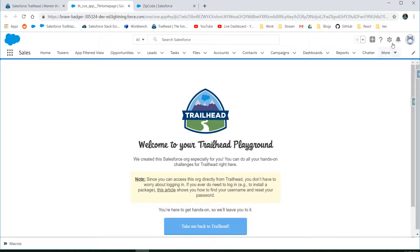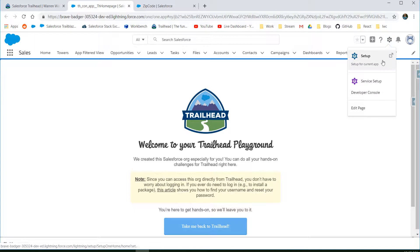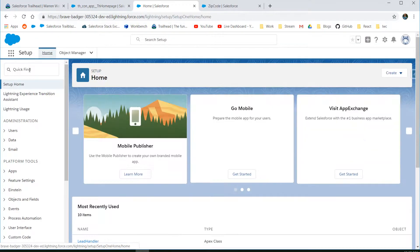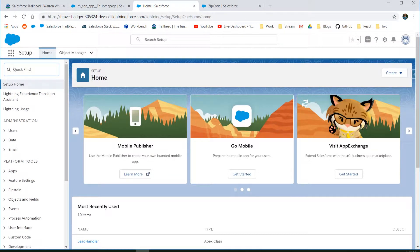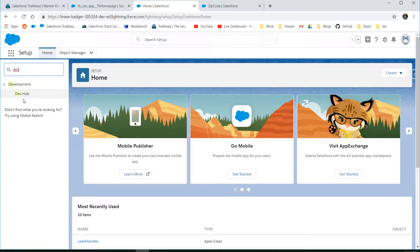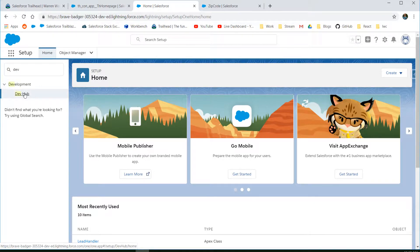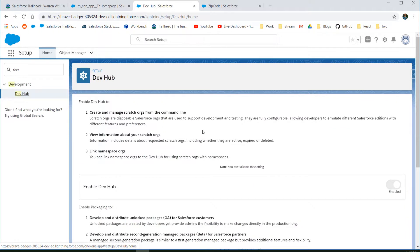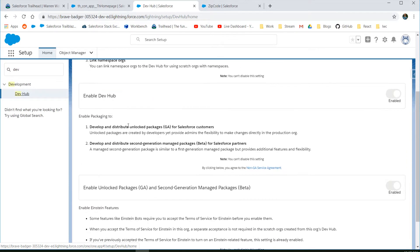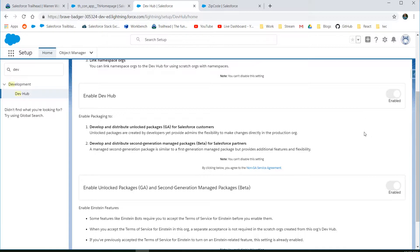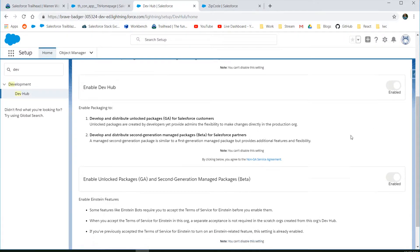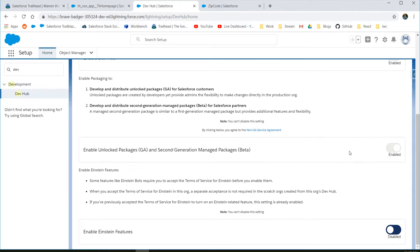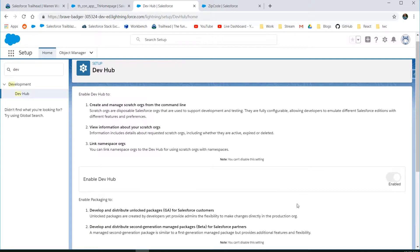What needs to happen now is making sure that the dev hub is actually activated. Go into your setup, dev hub, and here we need to make sure that this is enabled. You can't enable it once, you can't unenable it or disable it. And then for the rest of these things they are good to have but we won't be talking about them for this tutorial.